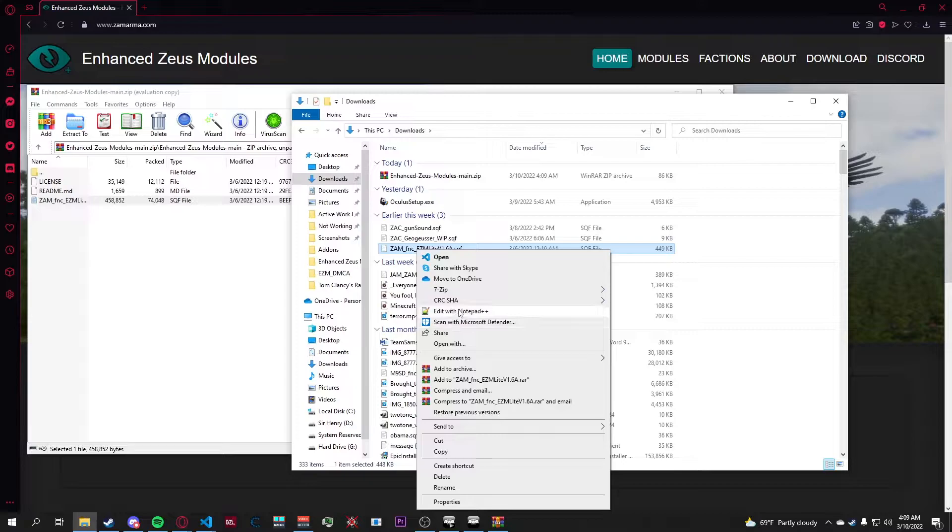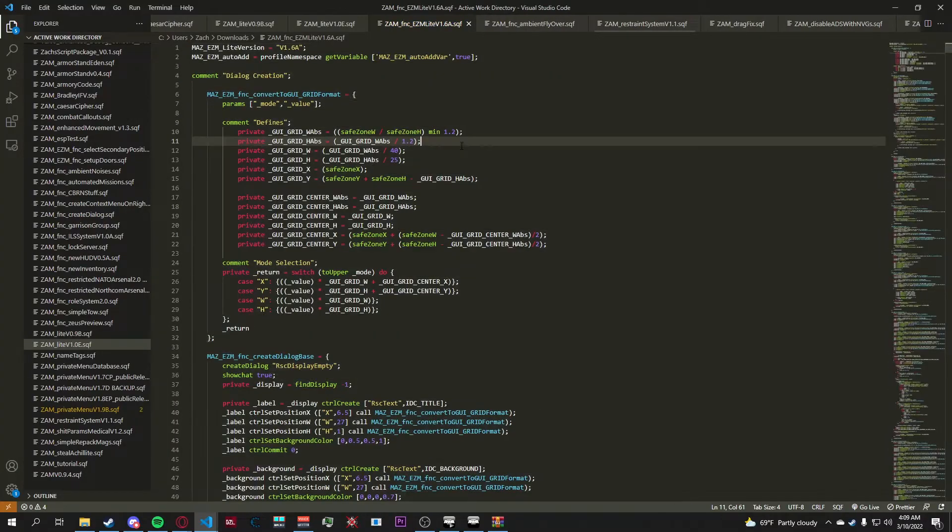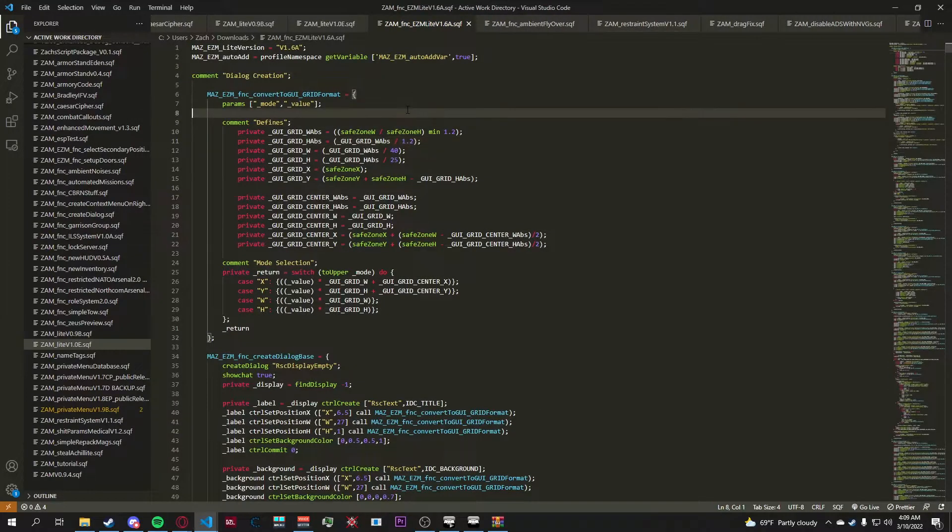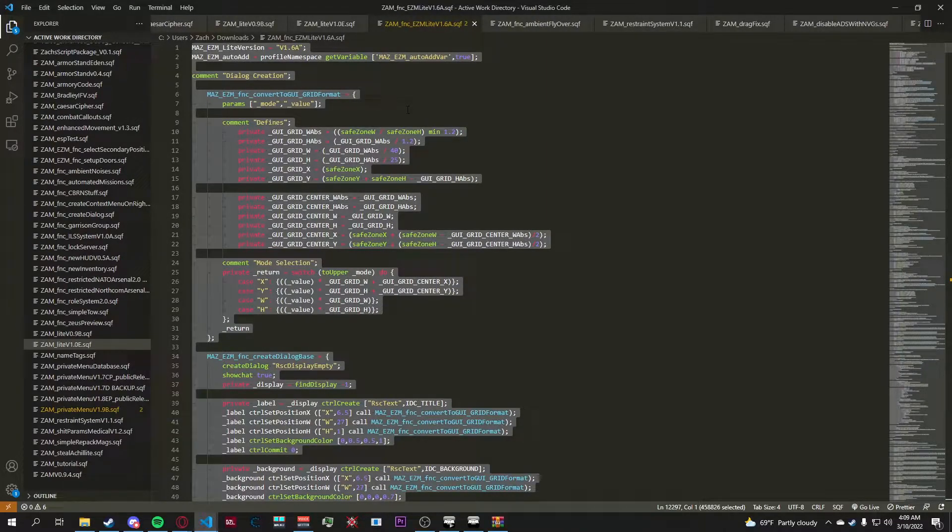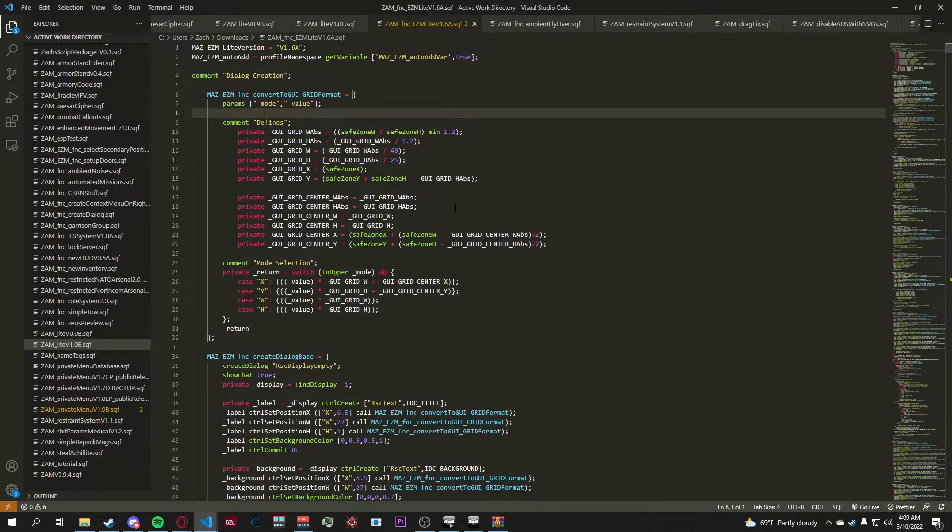Press Ctrl+A to select it all and press Ctrl+C to copy it. Then we're going to head over to Arma.